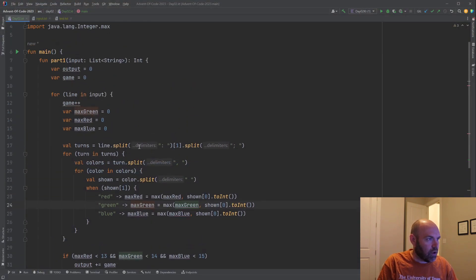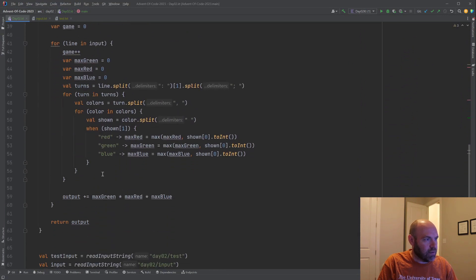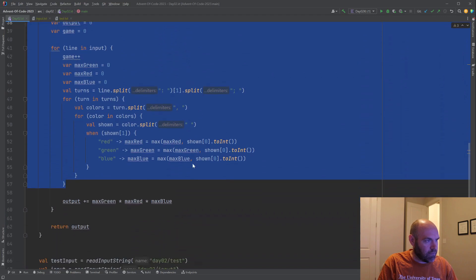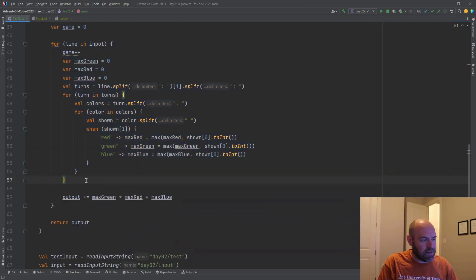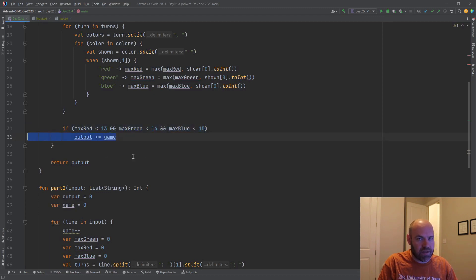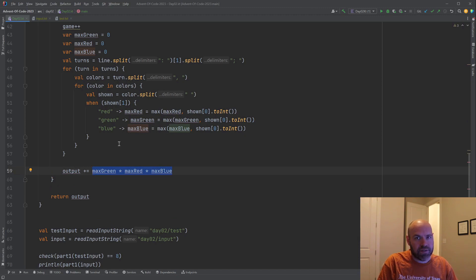When we look at the code, it's going to be identical — all of this is actually identical code. The only difference is that in part one we're filtering out games we don't want and adding just the game number. In part two we're not going to filter anything — we take all the games and instead of adding the game number, we add the product and output it. And that's it, that's part two. Anyway, I will see you guys tomorrow.